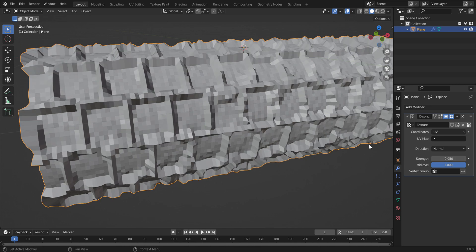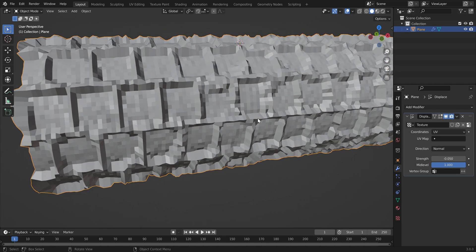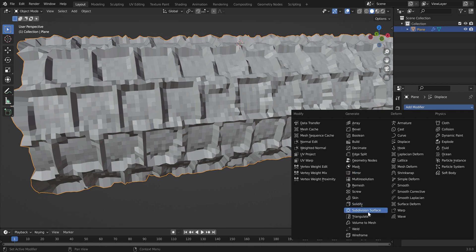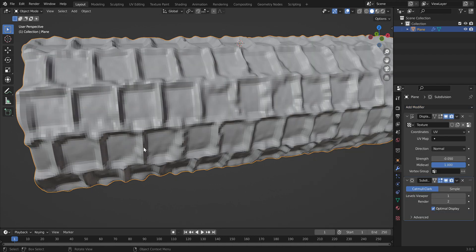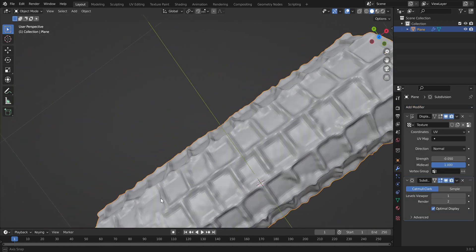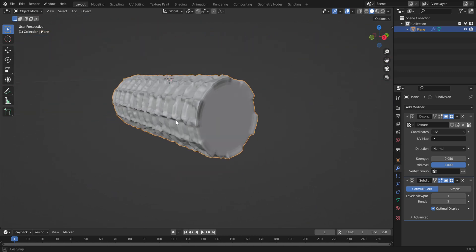Adjust your strength as needed since images vary. Next, add another modifier: the Subdivision Surface modifier, which adds more geometry to the mesh. Note that this is computationally expensive and will take a few seconds depending on how much geometry is on your roller.